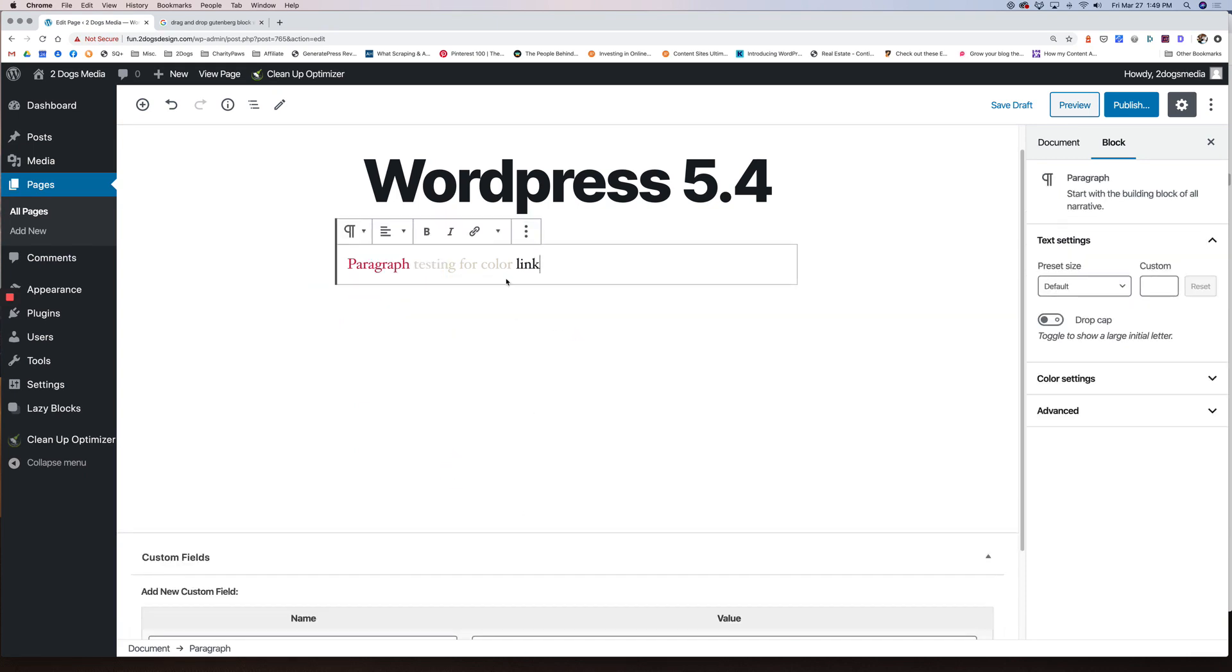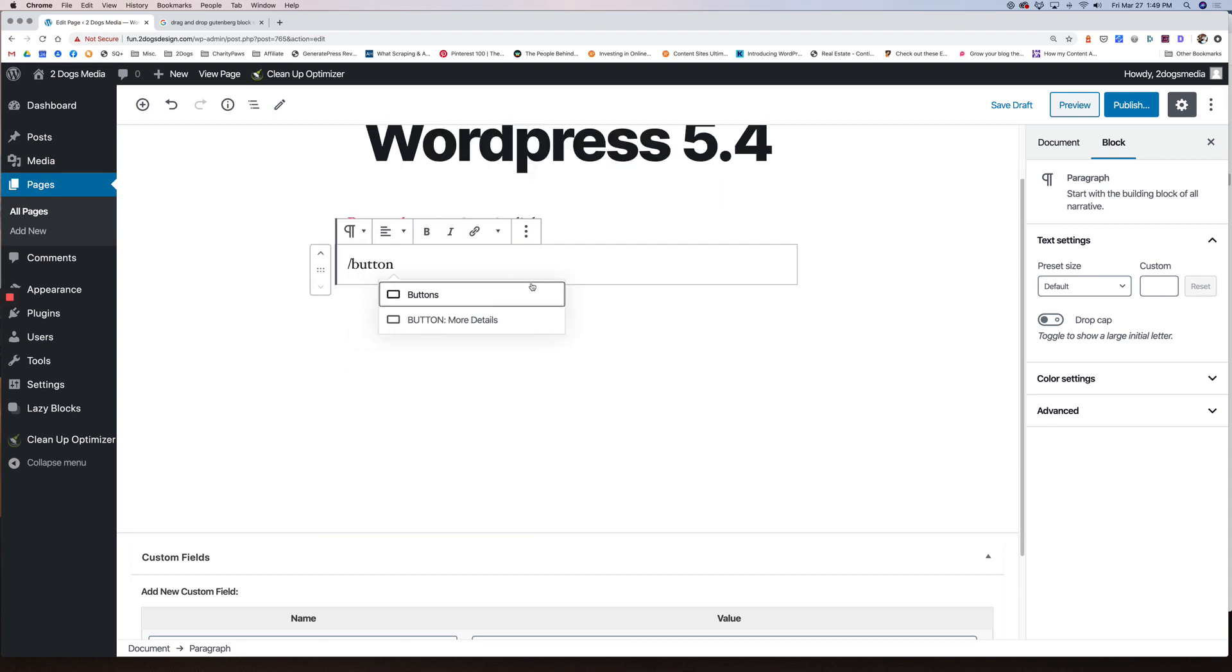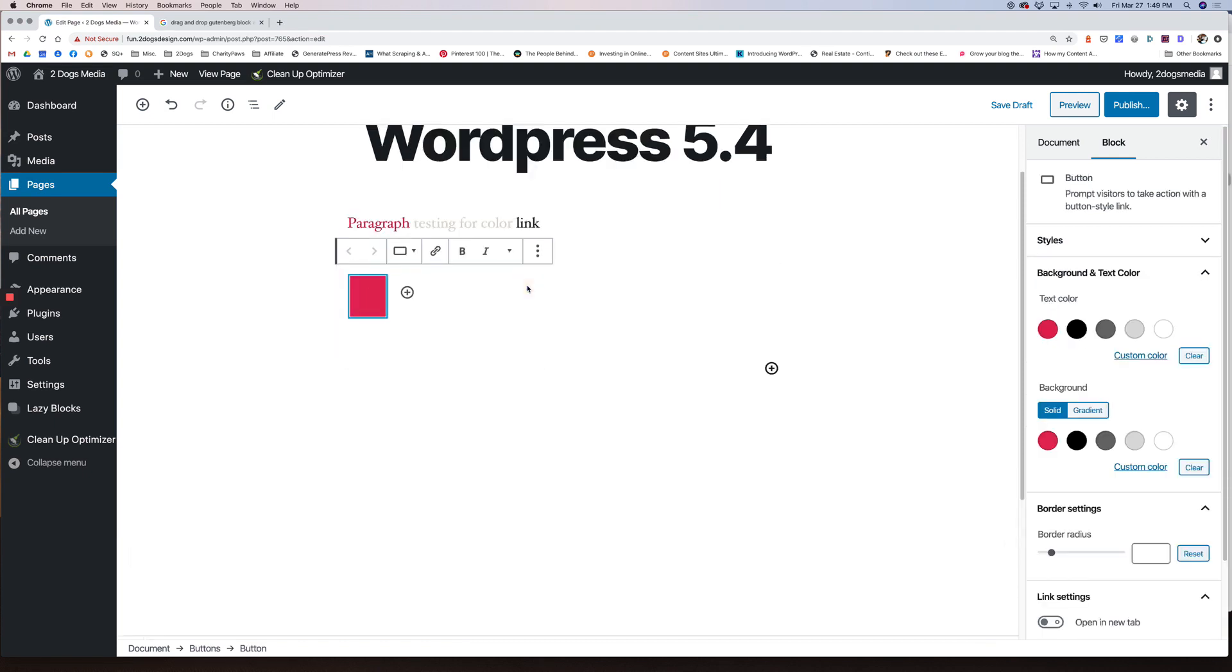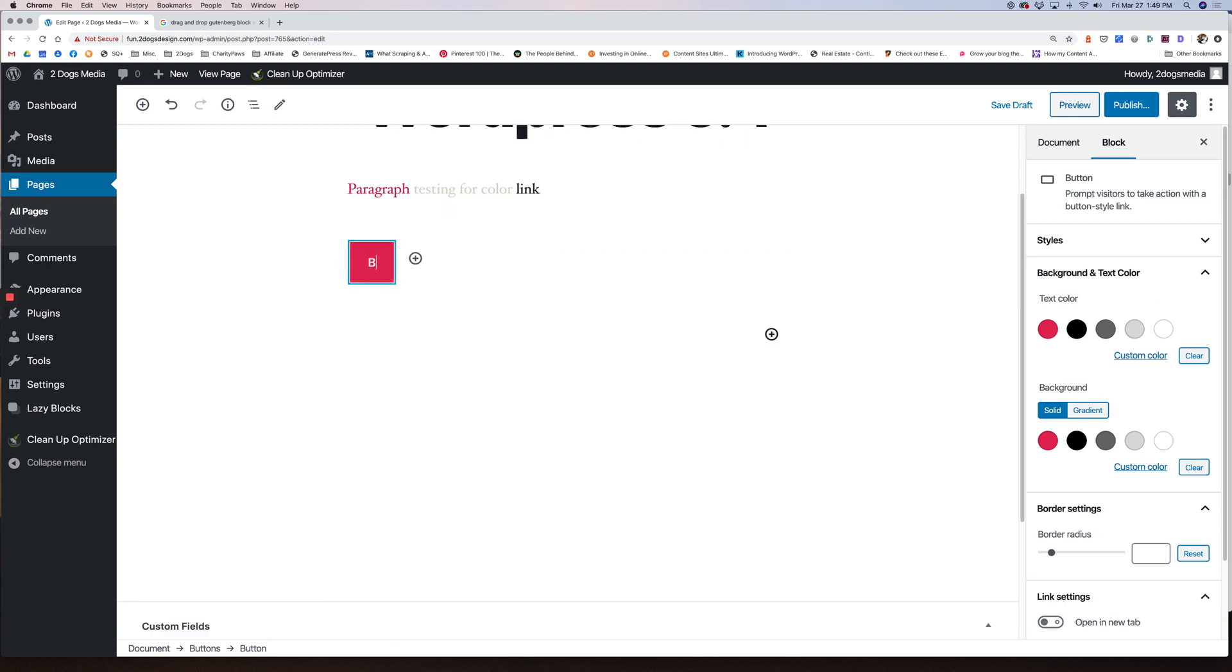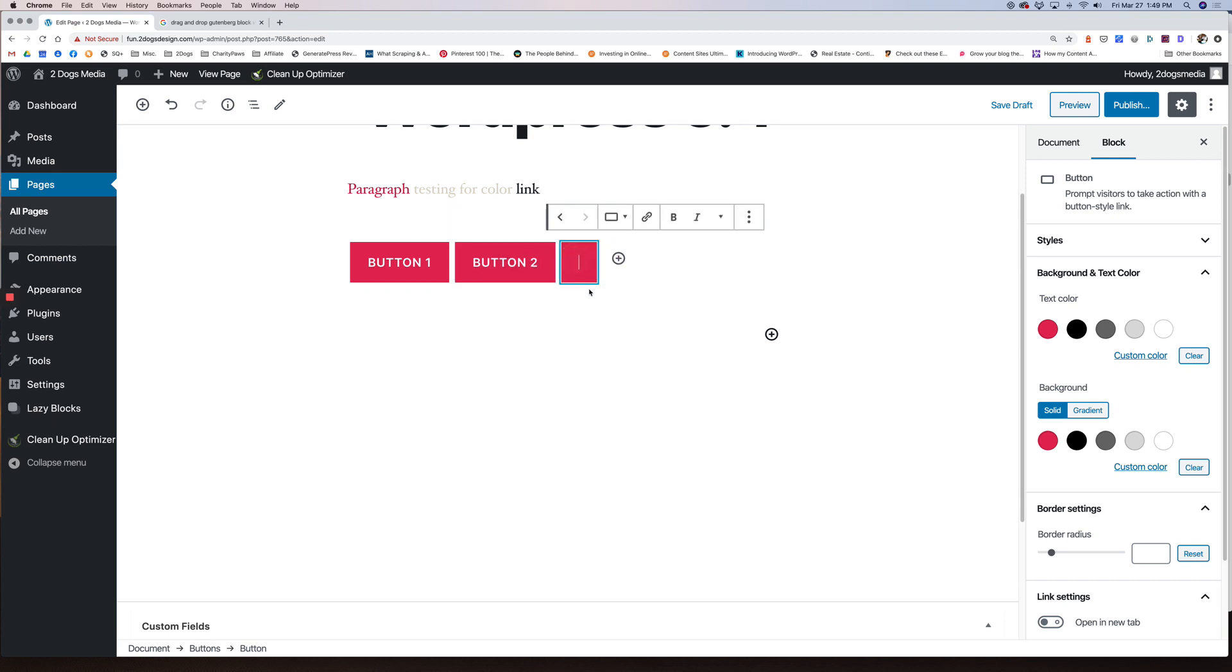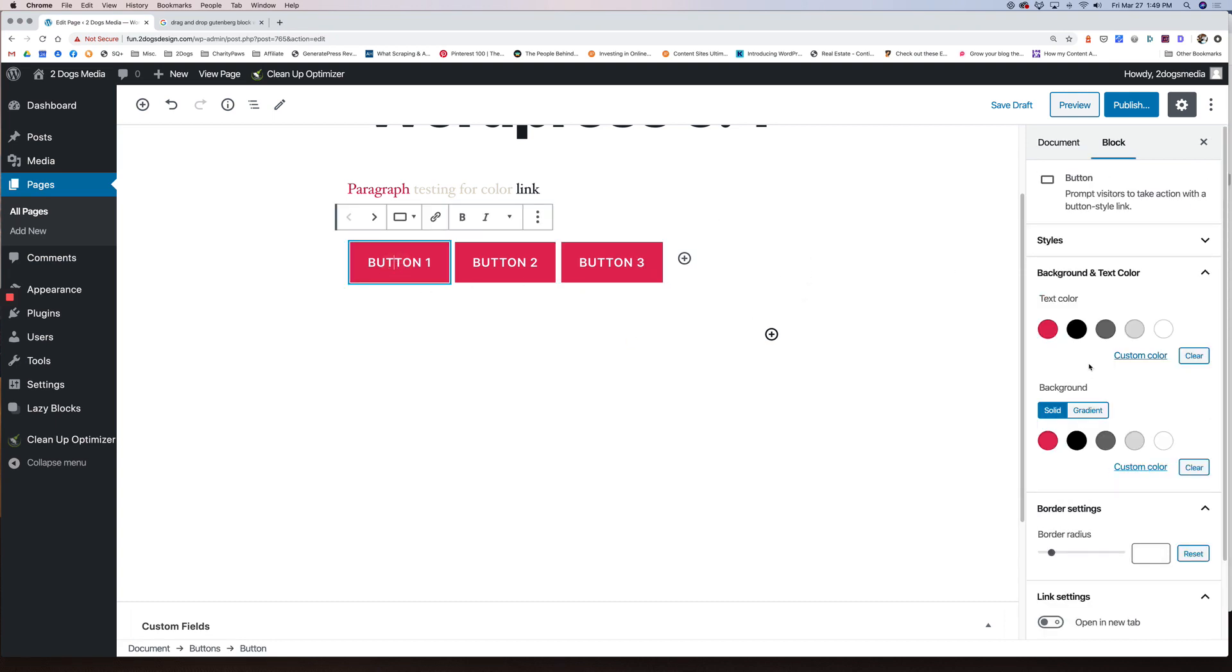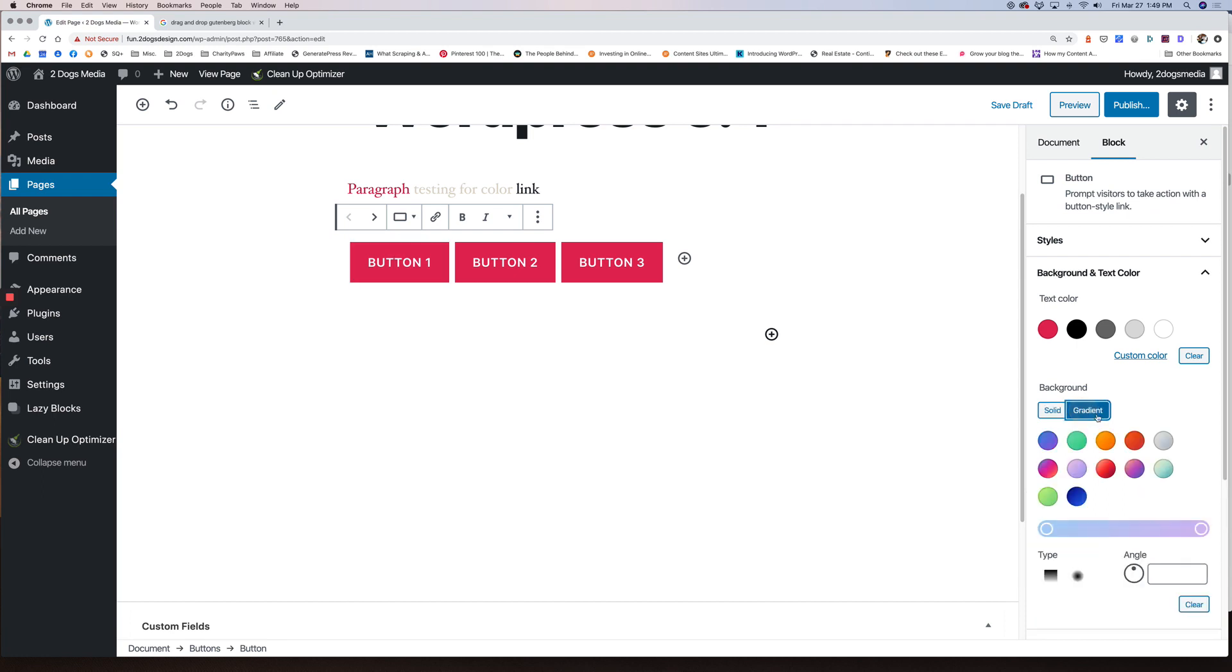So there's this really cool new button block. Now there's always been a button block, but it was always one button at a time. Now you have the luxury of doing multiple buttons. So button two, button three. And not only that, you can make every button different. So I can have button one, background, maybe I want to make it a gradient. And there's preset gradients. You can also custom code gradients. So if you have a developer you work with and you have a certain color scheme for your branding, you can set a gradient within your functions file and that would show up here.